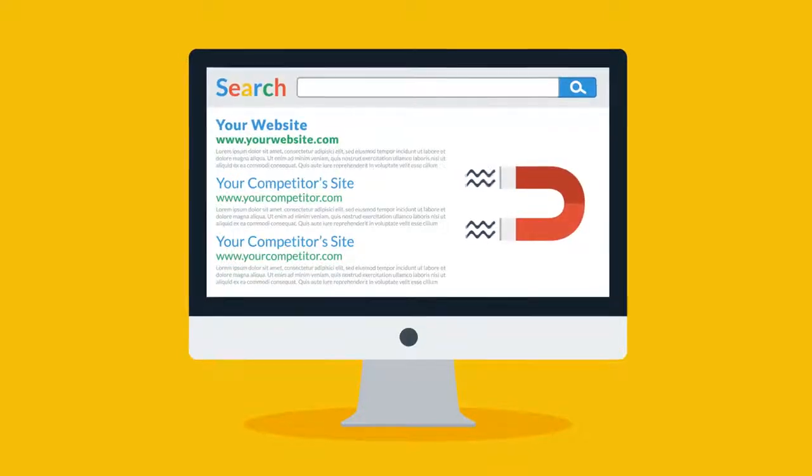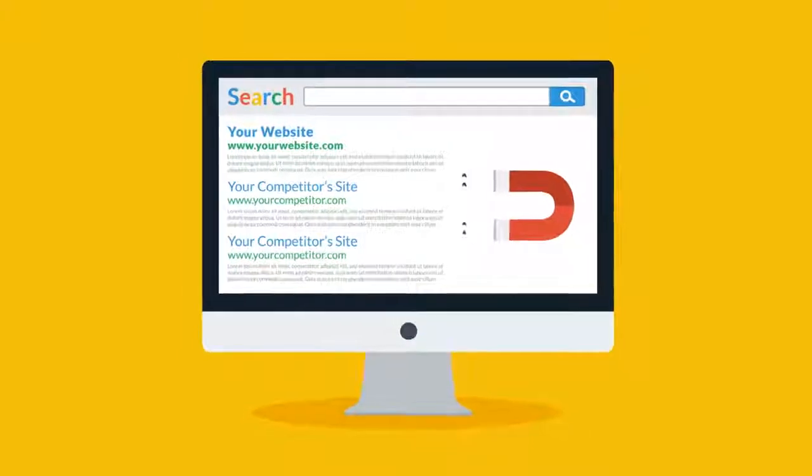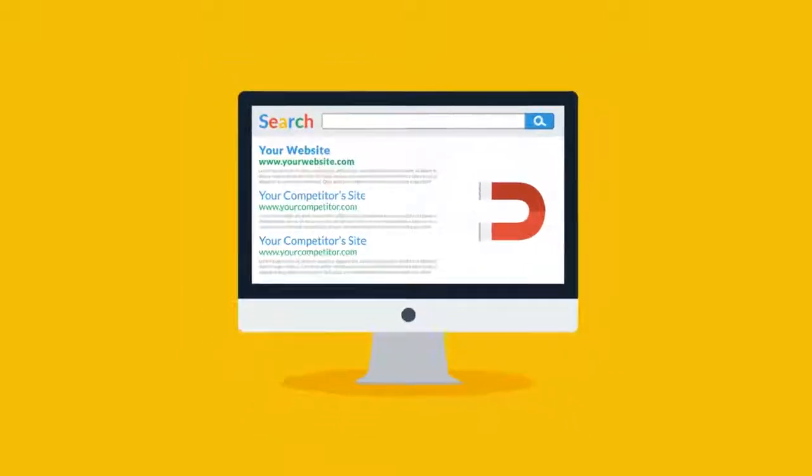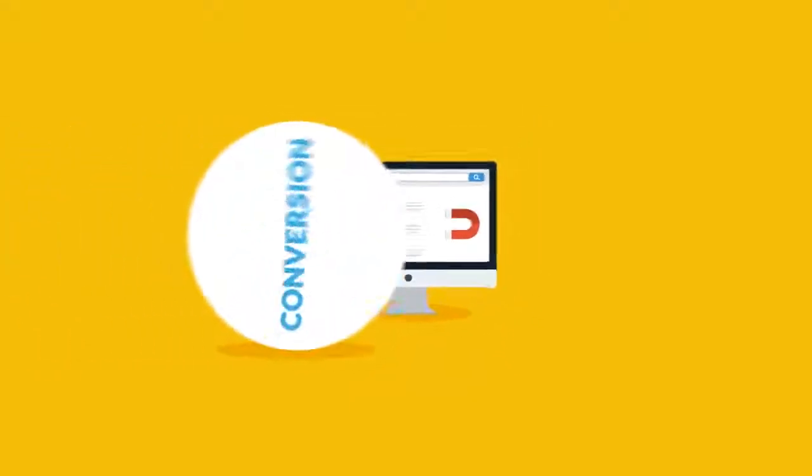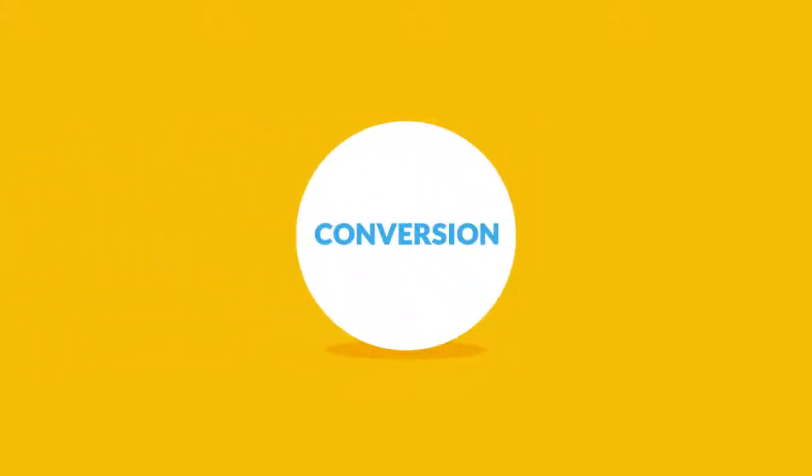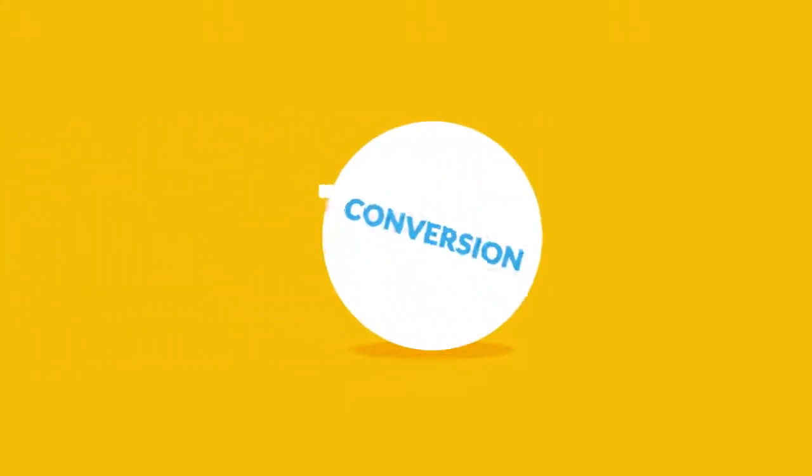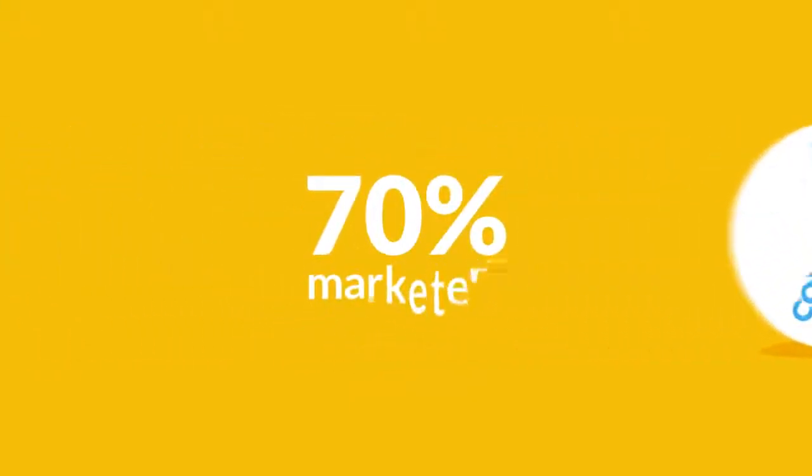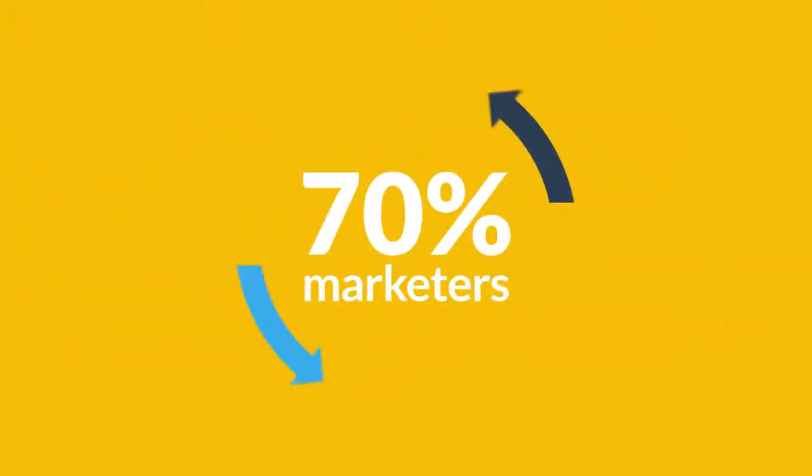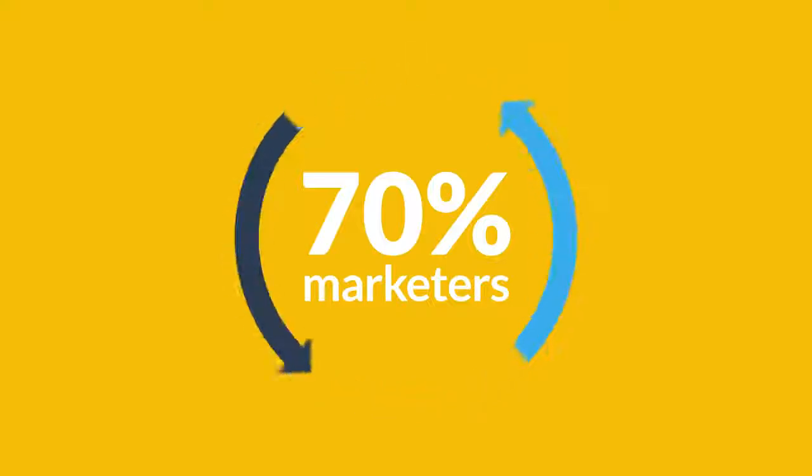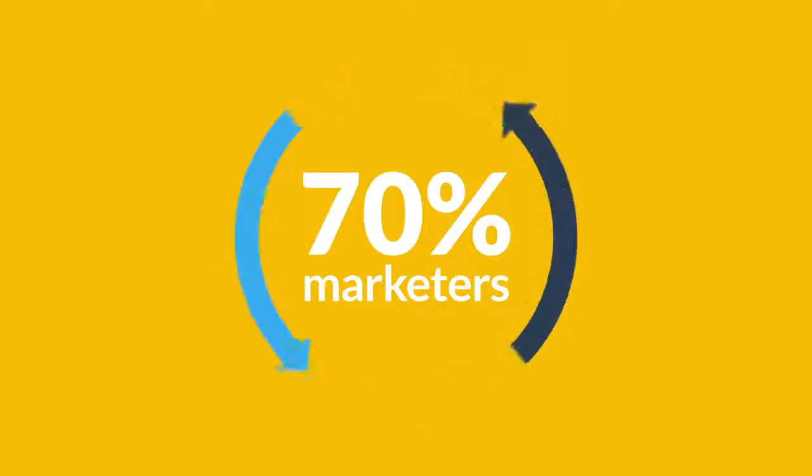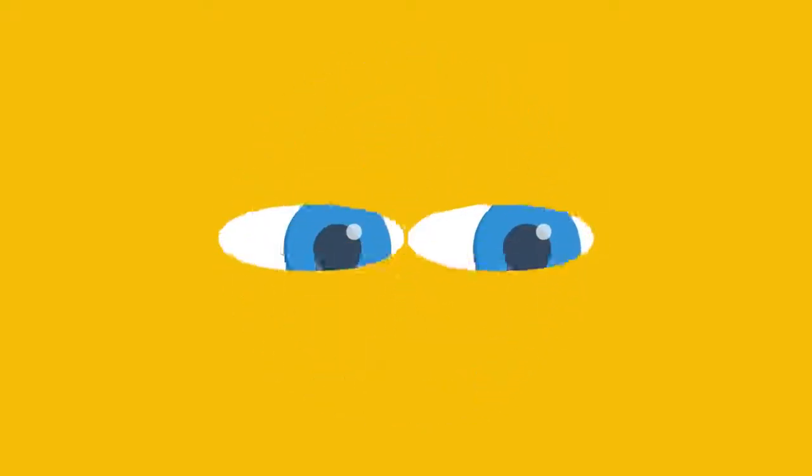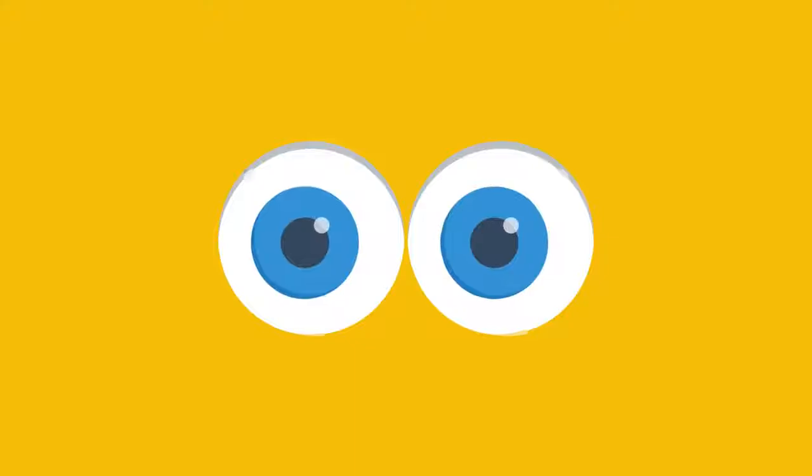Now, once you've got the attraction, let me tell you how videos help with conversion. 70% of marketers report that video converts better than other content types. Why? Because your prospects can now really see what you do or sell.